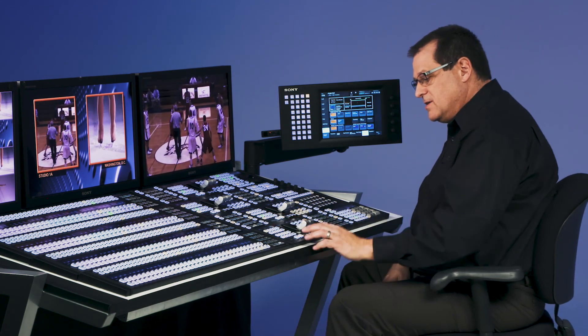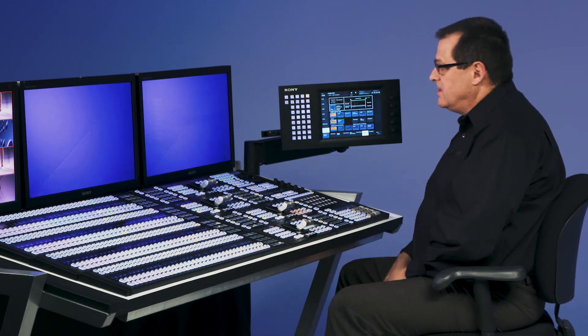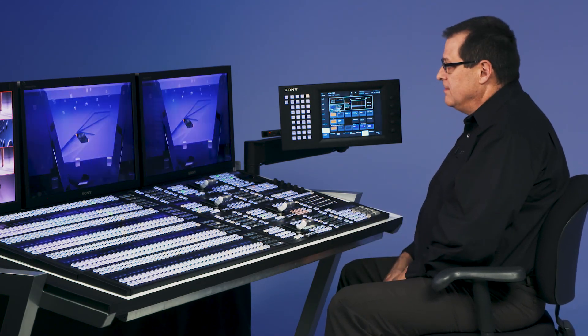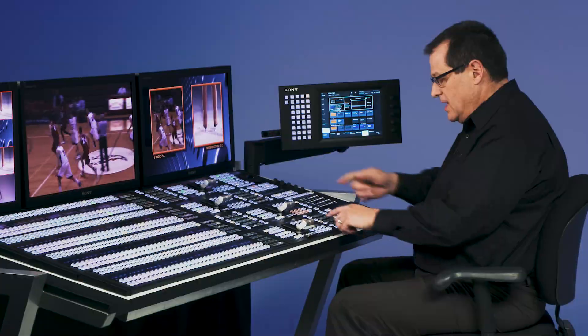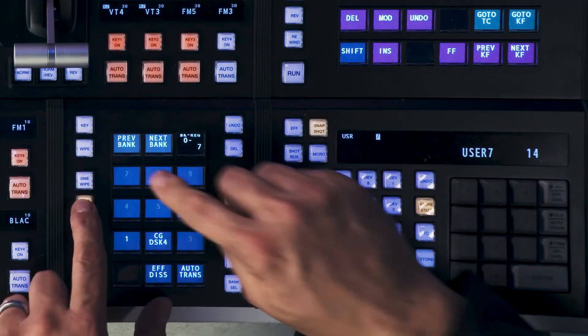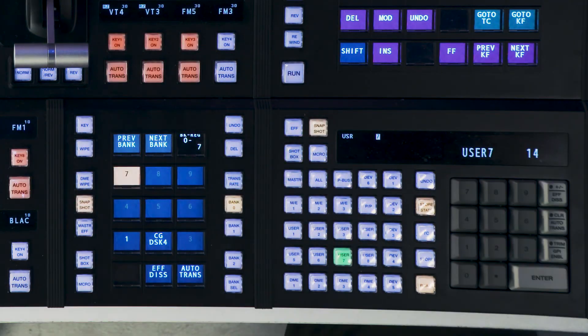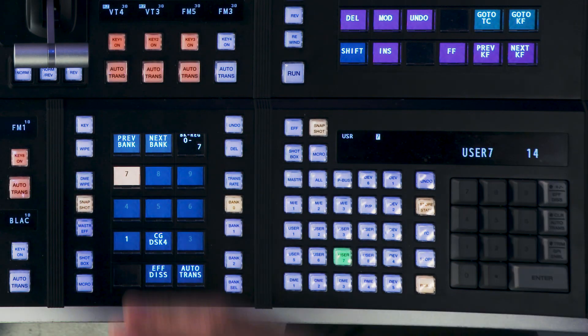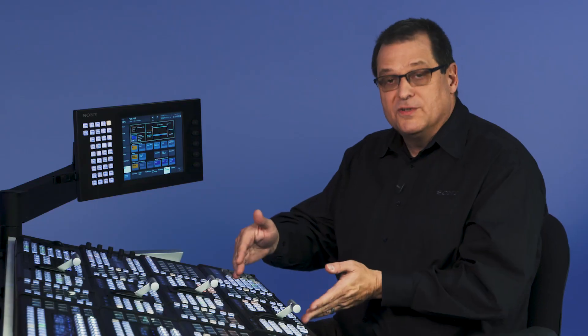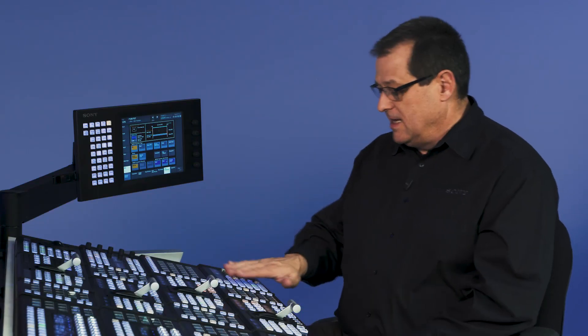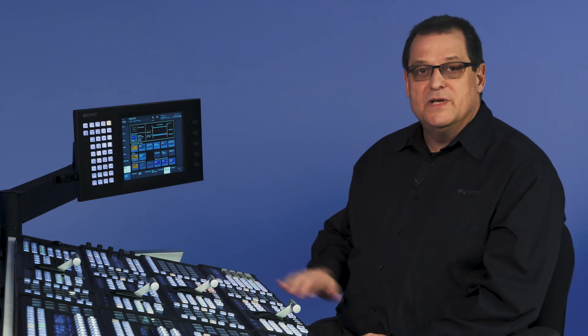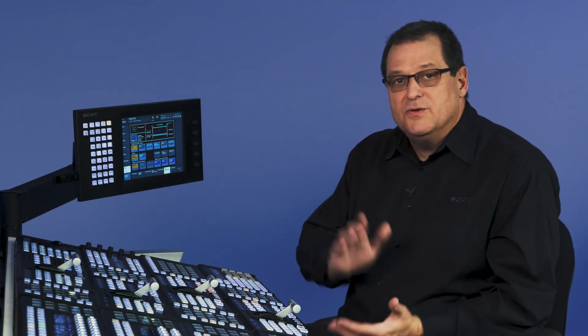Once I do this and I like this effect, I'm back here. I can store snapshot. When I store snapshot on that ME, it's local to that ME. It has nothing to do with the user regions. It's another level for me to recall a clip transition and use it very simply in the switcher.